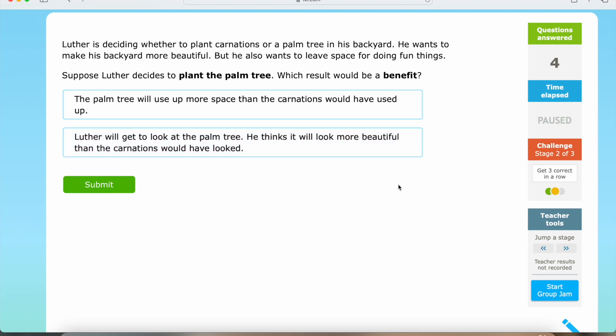So let's think about this. If Luther decides to plant the palm tree, he will get to look at it. In addition, he thinks it will look more beautiful than the carnations — so this result would be a benefit. That is question number two for this section.